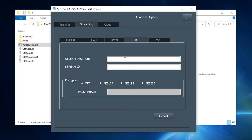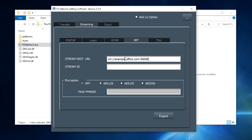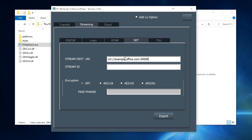This software is especially useful if the URL is a domain name instead of a numerical IP address. In the case of a domain name, the URL rule for SRT is the same: srt://[domain name]:[port number].